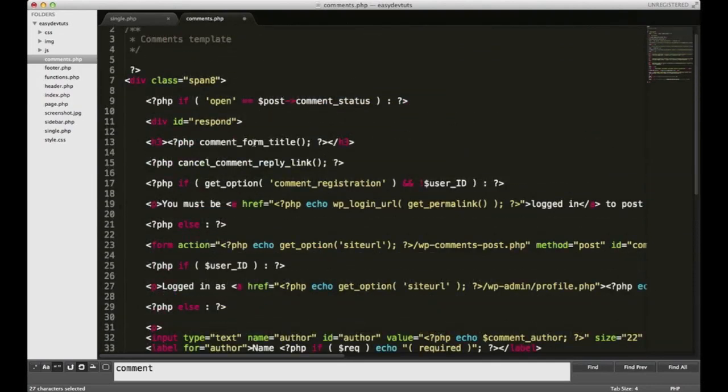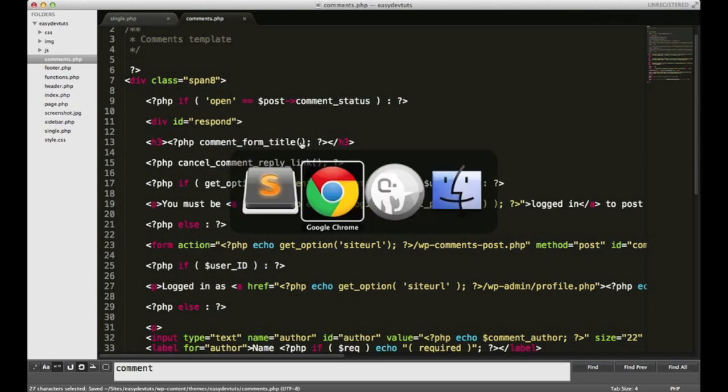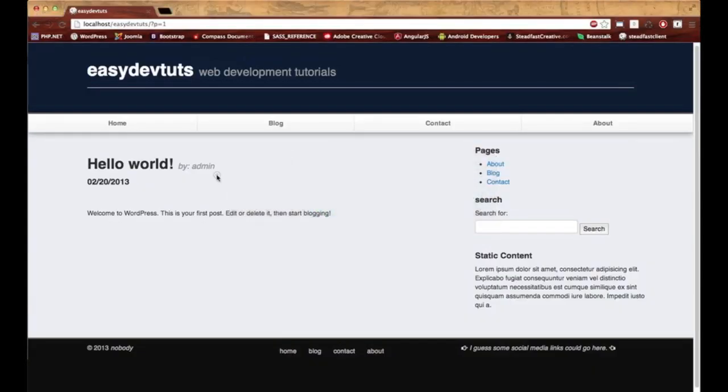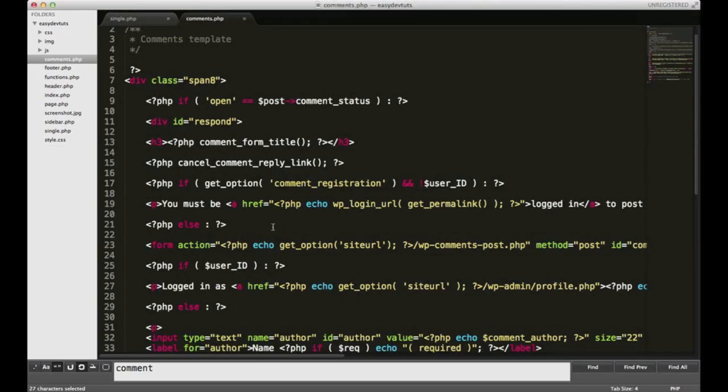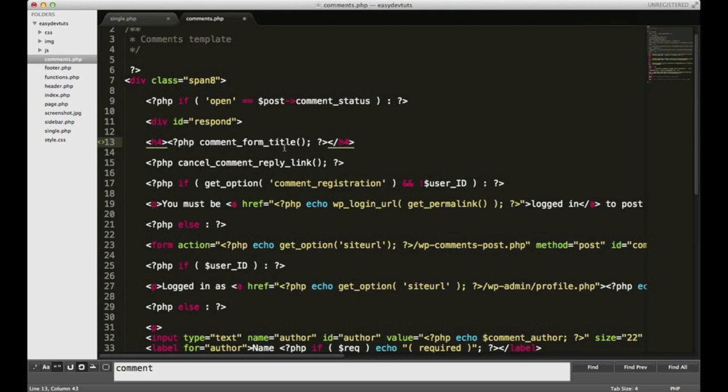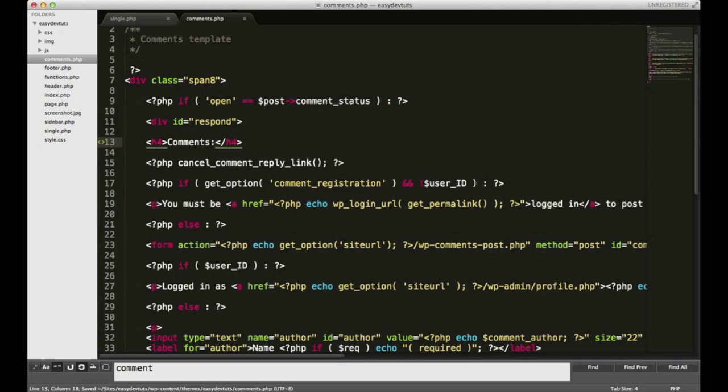The next line you see is another WordPress function called comment_form_title. What this does is, if I save it and go back to my page and refresh it, I'm guessing that's the comment title. We can change that. It doesn't have to be leave a reply. In fact, I don't want it inside of an h3. I'll put it inside an h4, and you don't even have to use that function. You can just write whatever you want. I'll put comments to a colon.